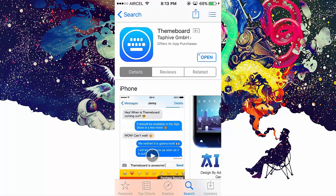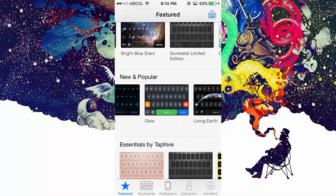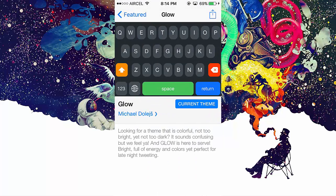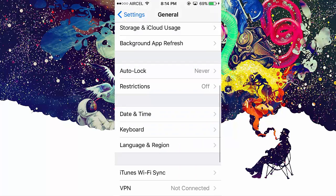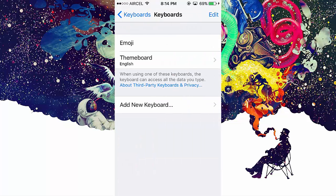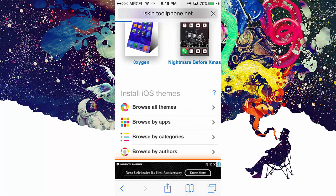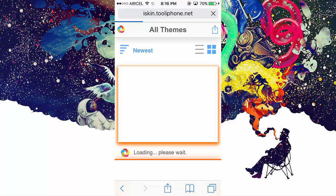After downloading, open the app. Here we get many themes to install for the keyboard. Select your theme, but first go to Settings, then Keyboard, then add Theme Board. Now let's go for icon themes. Launch Safari and open this link from my description. Go to Browse All Themes, and now you can install any of these themes.